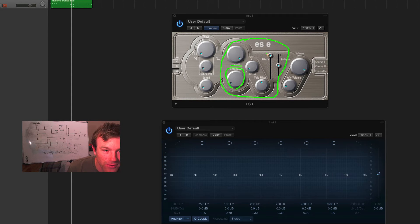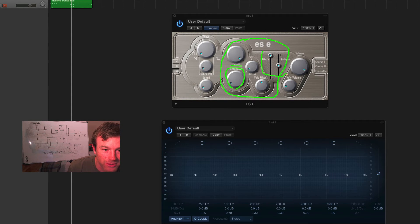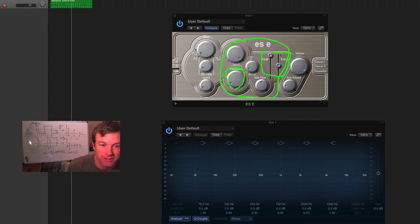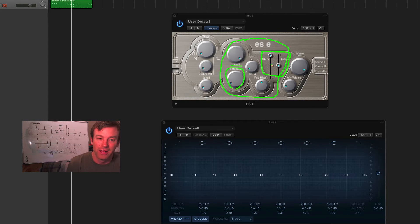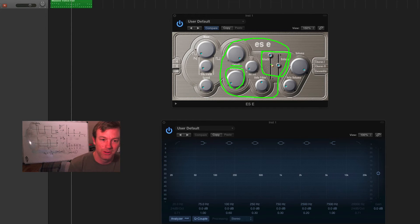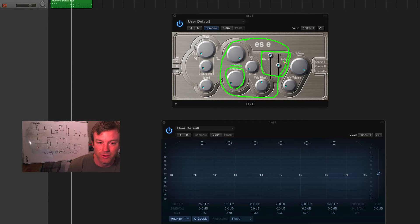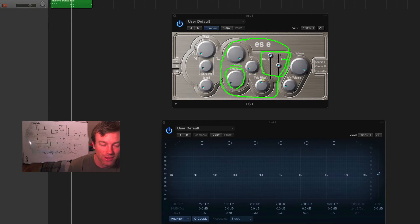Then, over here, we've got the actual attack and release selector. So, this will determine how long it takes for the filter to open when you press the note, and how long it will take for the filter to close after you release the note.